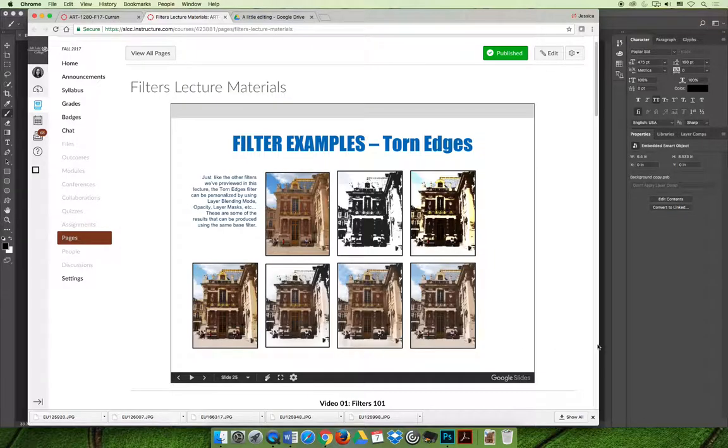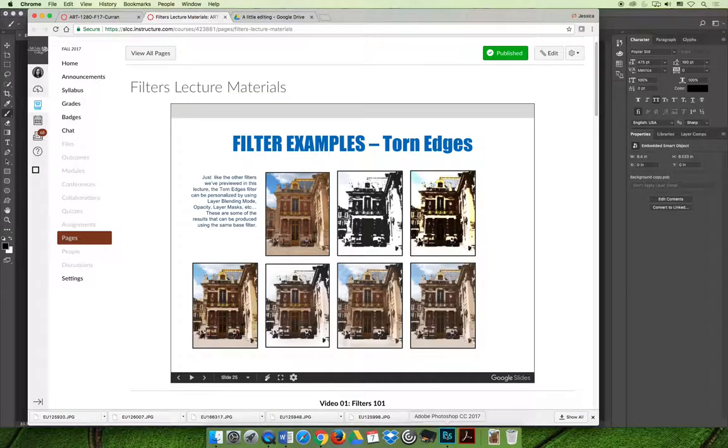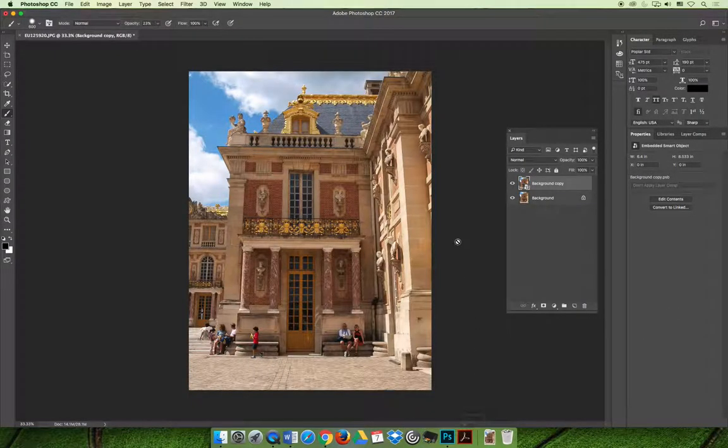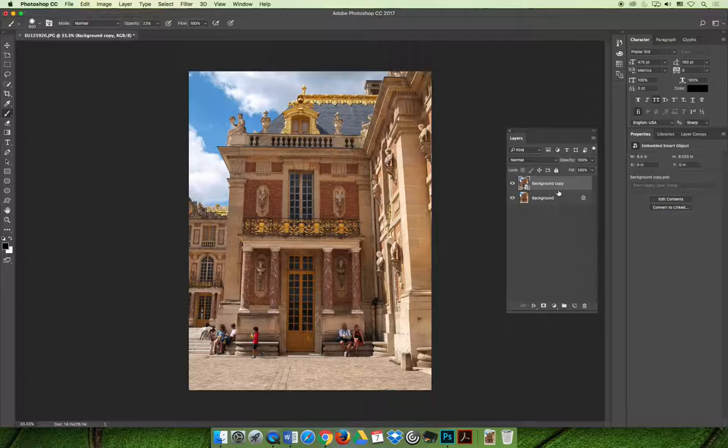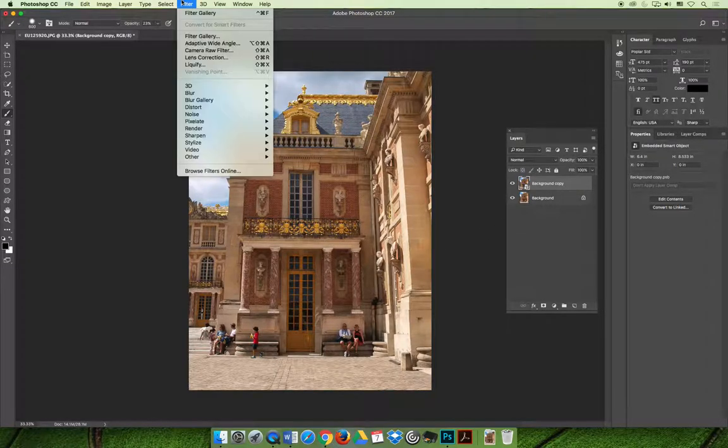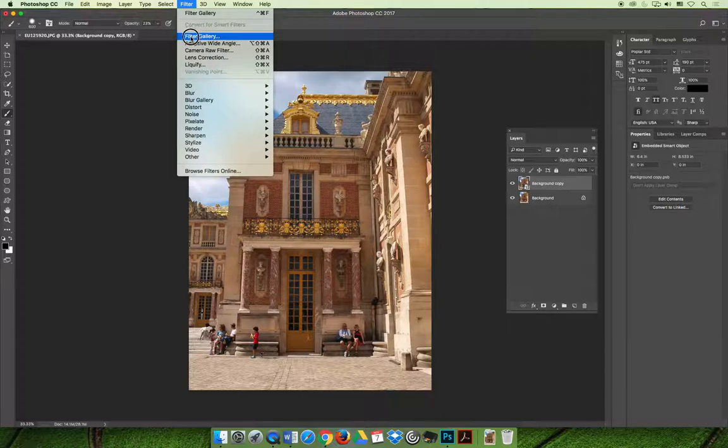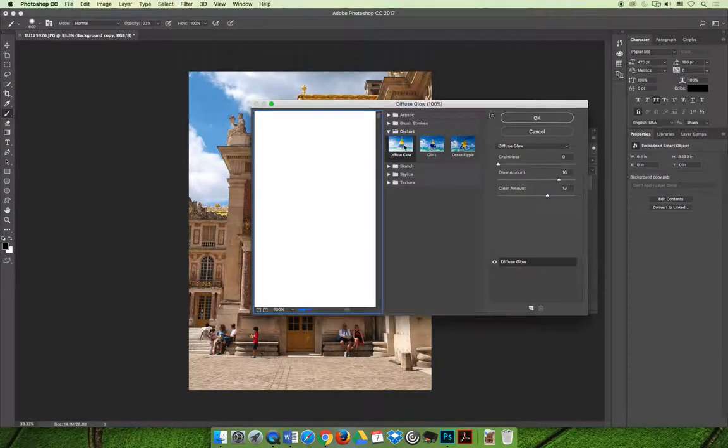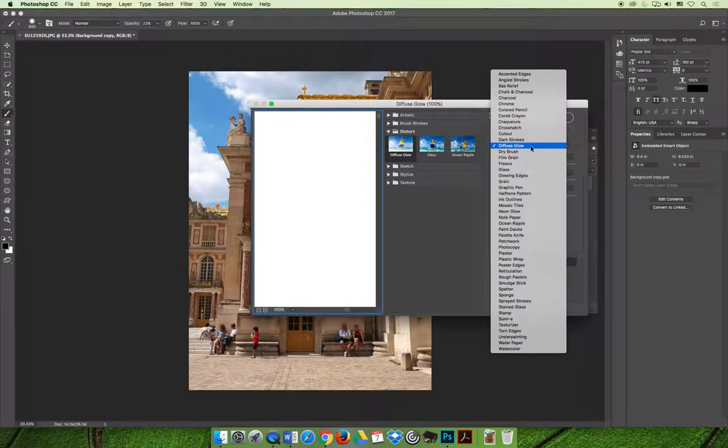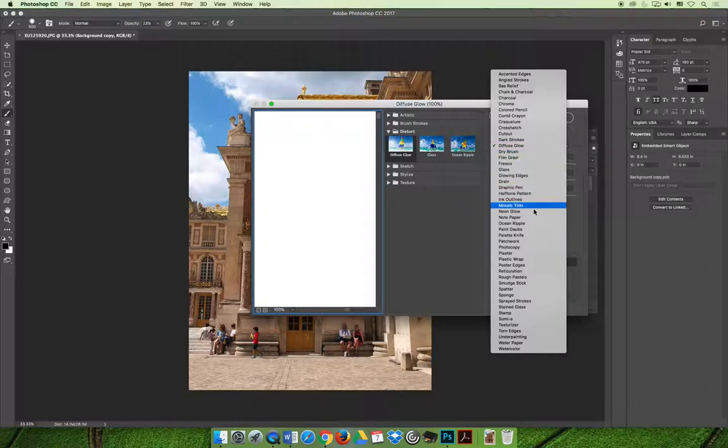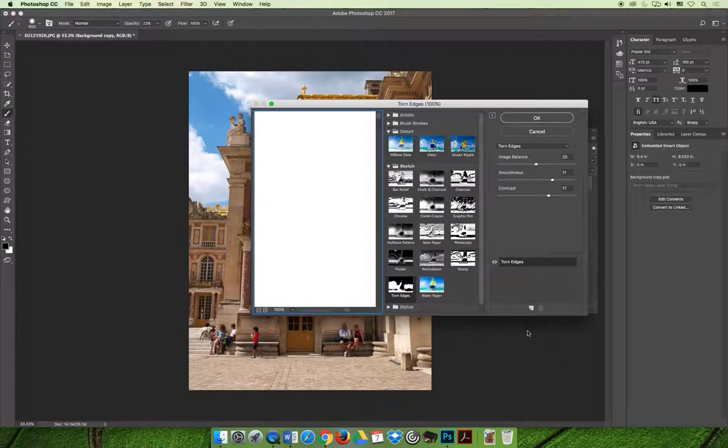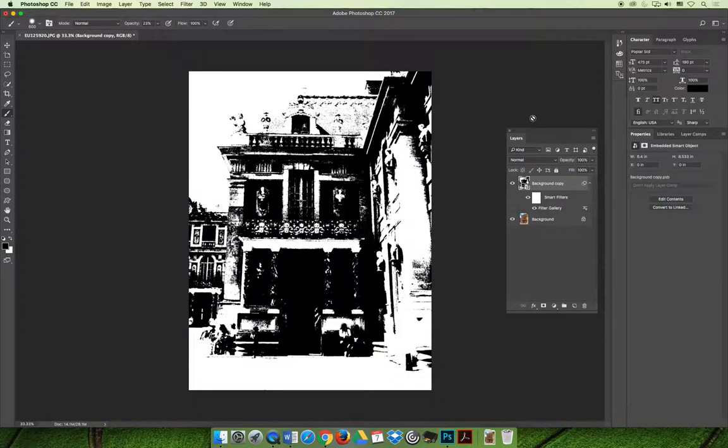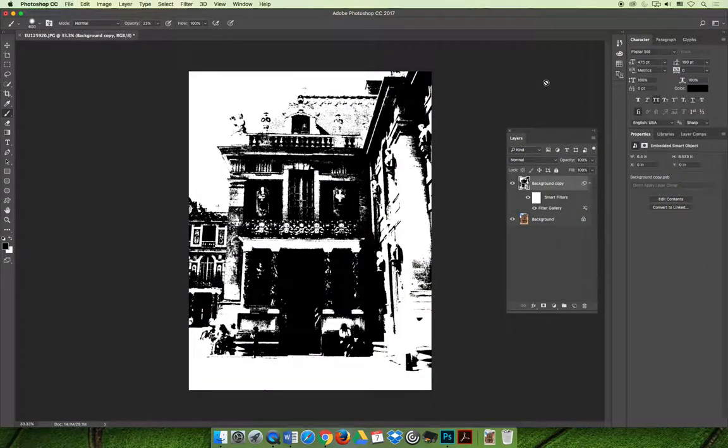The default torn edges filter - if we open that same image, I've duplicated my background layer and converted it to be a smart object. If we go to the filter menu and filter gallery, we can change the filter being used from diffuse glow and find the torn edges option.